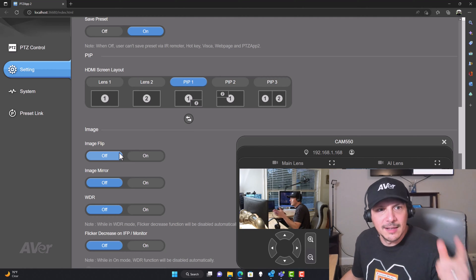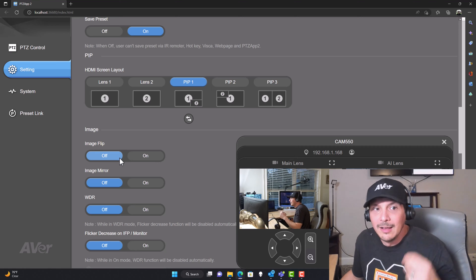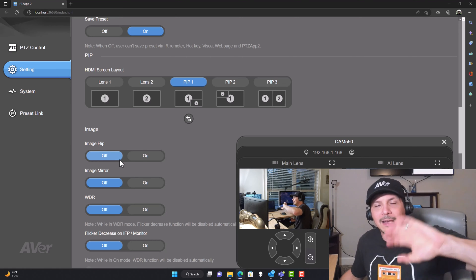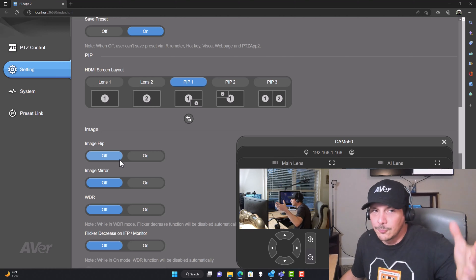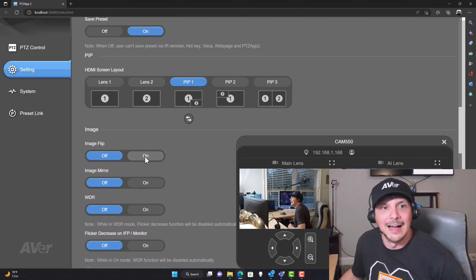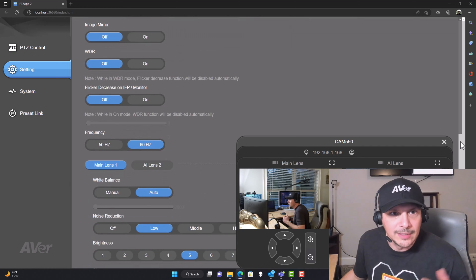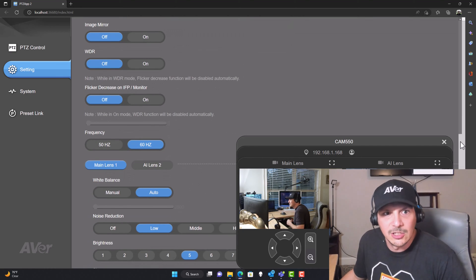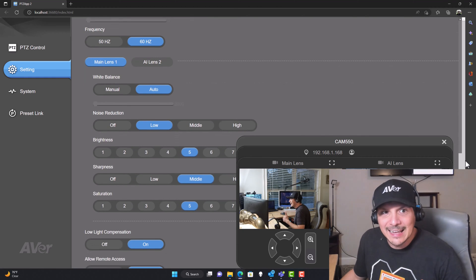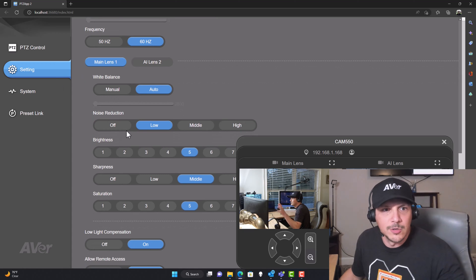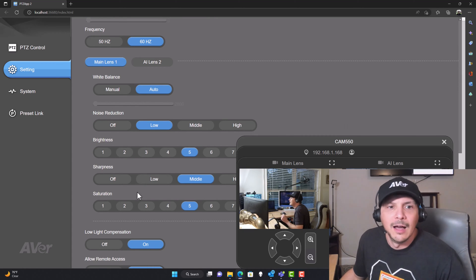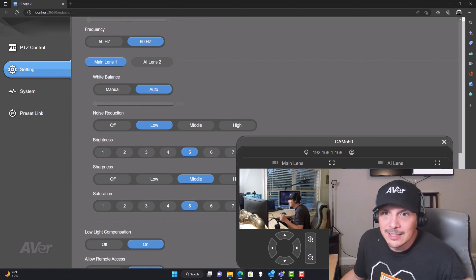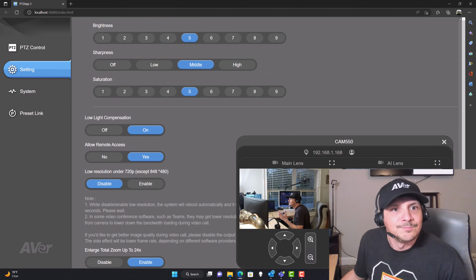Coming down to image settings, you can flip your image and you can do an image mirror. For that flip image, if you're going to mount the camera in an inverted position, maybe you're mounting to the ceiling, there is hardware for that. You would want to turn that to on. WDR settings, we've got some flicker settings down here. You can set your frequency to 50 or 60 hertz. You will on your main lens and AI lens, you can go into both of those and set all kinds of things like white balance, noise reduction, brightness, sharpness, saturation. Then we've got low light compensation. I think that's a fantastic feature so we'll leave that to on.